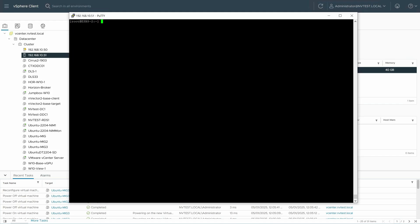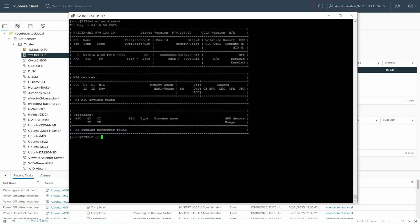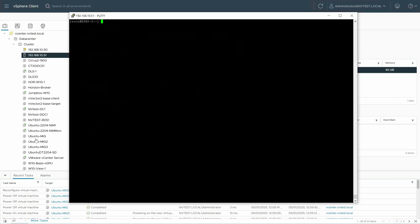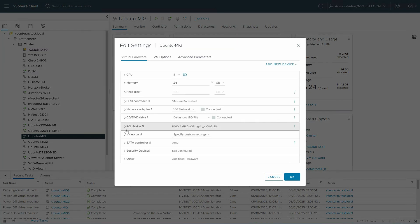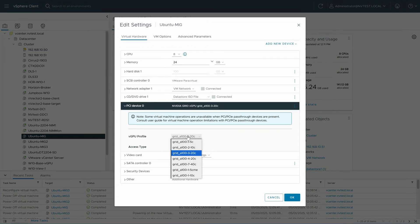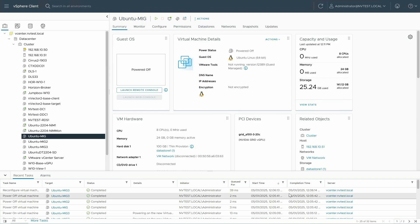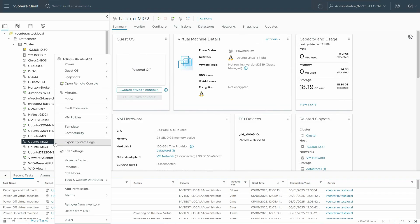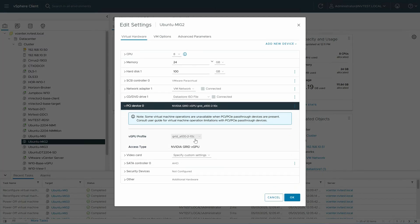Here you can see we have the vSphere console open and we're logged in. If we type nvidia-smi in the console, you'll see MIG is enabled, but we don't have any MIG partitions configured yet. To do that, it's very simple. We go to the virtual machines themselves, and as you can see here, I've got a MIG slice already configured — a 20C profile. If I go to another VM, MIG2 for instance, I can choose a completely different MIG profile. It is actually heterogeneous, so we can have mixed sizes.